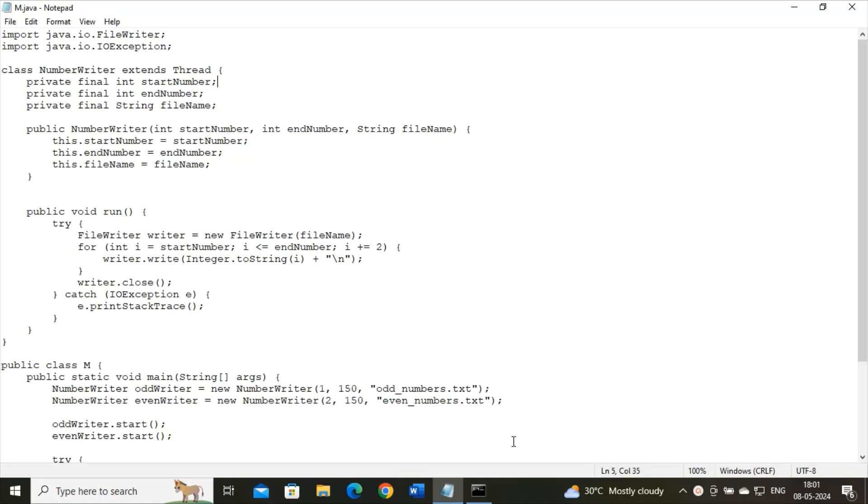Now we are going to define a particular program. This program is useful for thread creation. But while creating threads here, we are also creating two files that will hold the generated odd and even numbers.